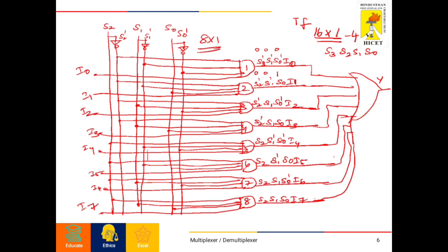With the above output equations we can draw the logic circuit. S2, S1, and S0 are the selection lines, and their NOT gates give S2 bar, S1 bar, and S0 bar. For the 000 condition: S2 bar · S1 bar · S0 bar · I0. For 001: S2 bar · S1 bar · S0 · I1. For 010: S2 bar · S1 · S0 bar · I2. For 011: S2 bar · S1 · S0 · I3. For 100: S2 · S1 bar · S0 bar · I4. For 101: S2 · S1 bar · S0 · I5. For 110: S2 · S1 · S0 bar · I6. All outputs are given into an OR gate to form the single output.